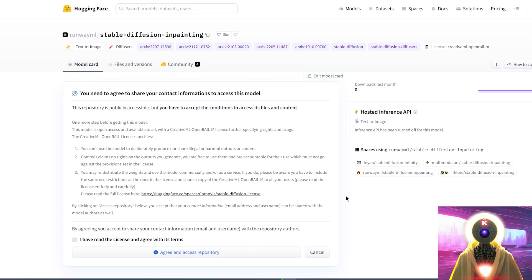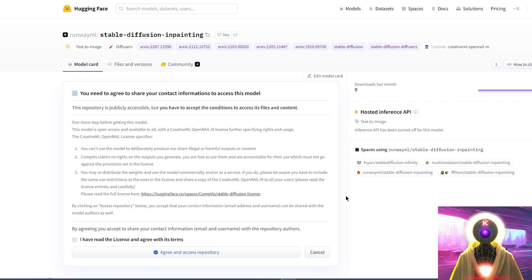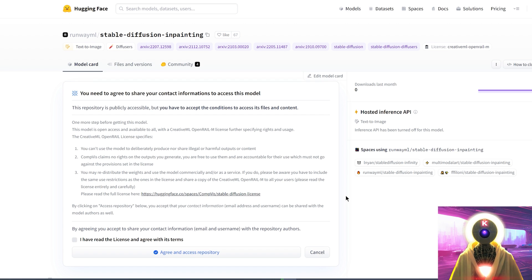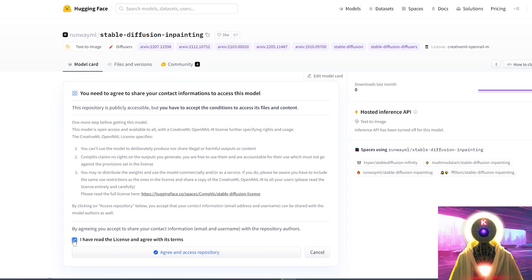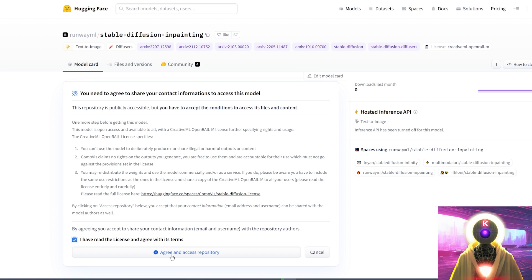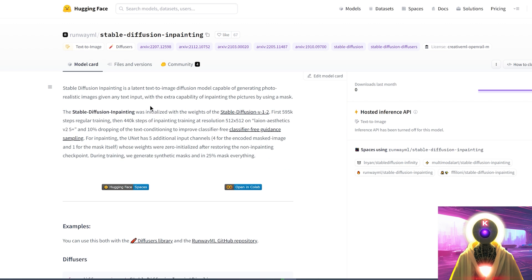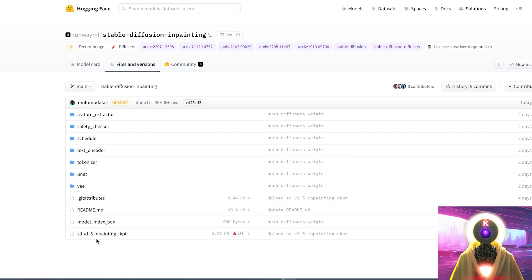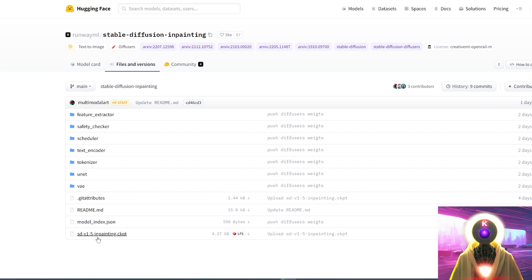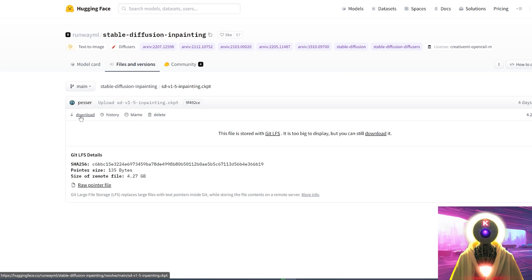And the second model that we will download is a model that was specifically made for inpainting. Now you're gonna click on the link in the description down below, you're gonna arrive on this page, exactly like the previous page, you're gonna click here, I have read the license and agree with its terms, and then click on agree and access repository. Then you're gonna click on files and versions, click on SDV 1.5 inpainting, and then click on download.